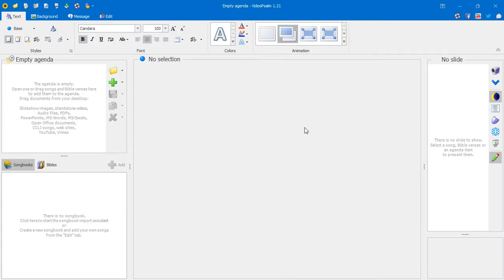Right now we're going to get familiar with the general user interface. VideoSam was built based on the Microsoft user interface. If you are familiar with some of the recent software from Microsoft like Microsoft Word or PowerPoint, it's a similar UI — the same design principle.